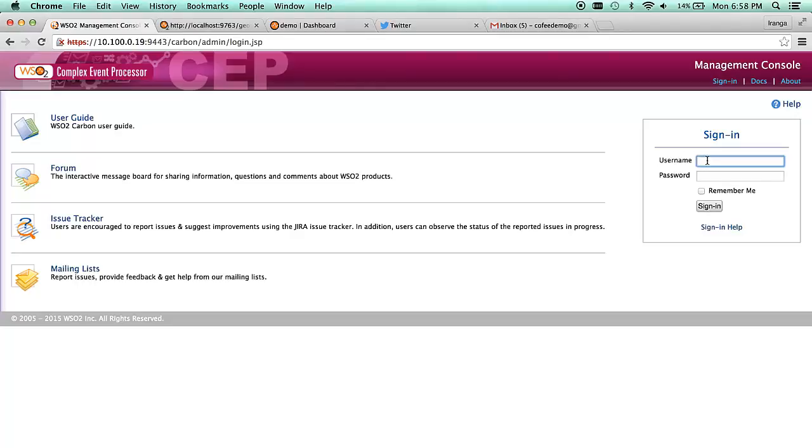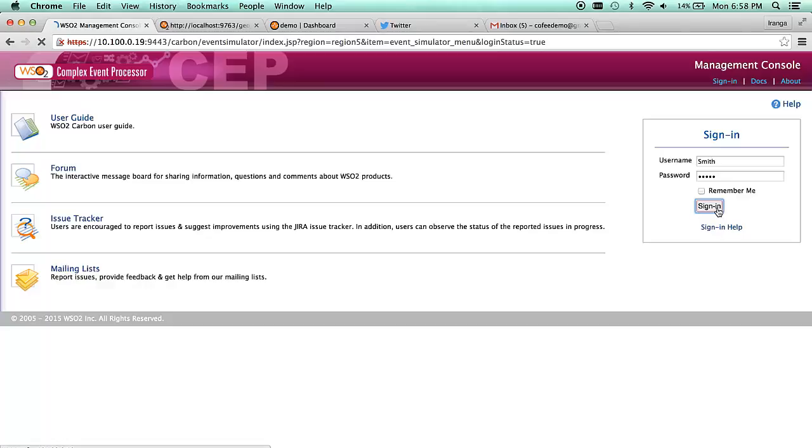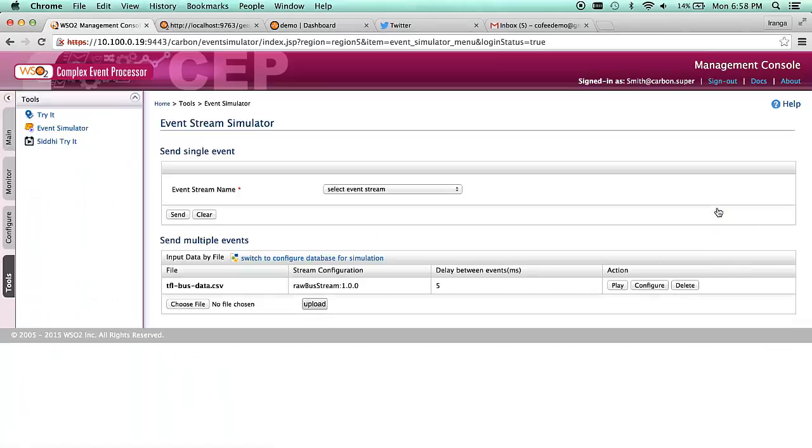We start the demonstration by initially starting the pre-configured servers. Once the servers are started, we log in to WSO2CEP.